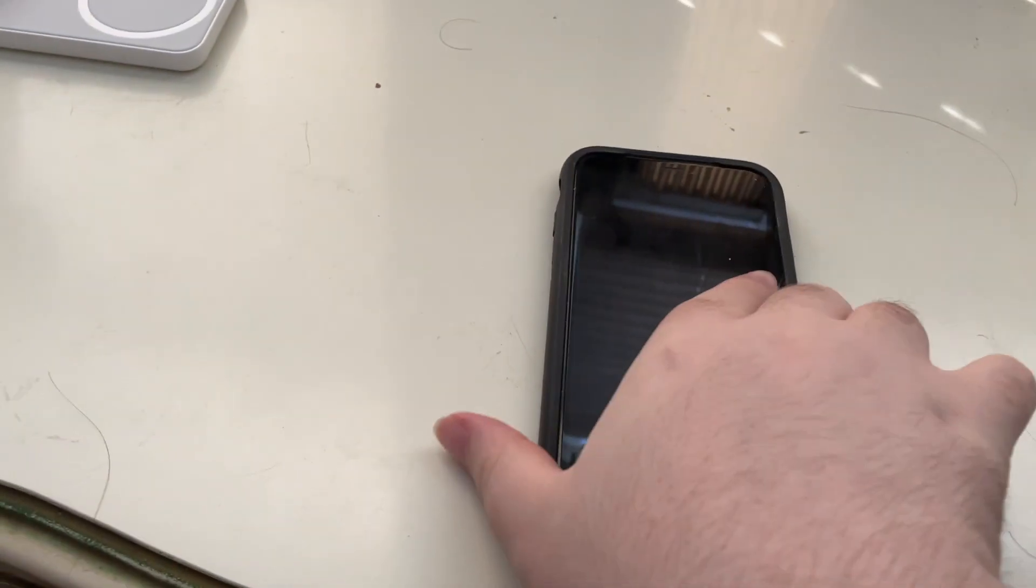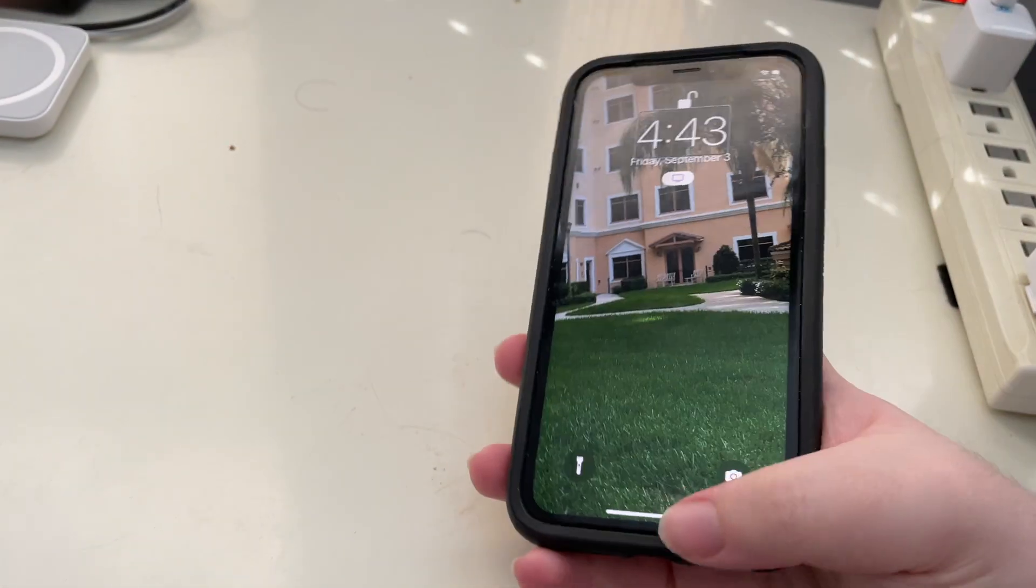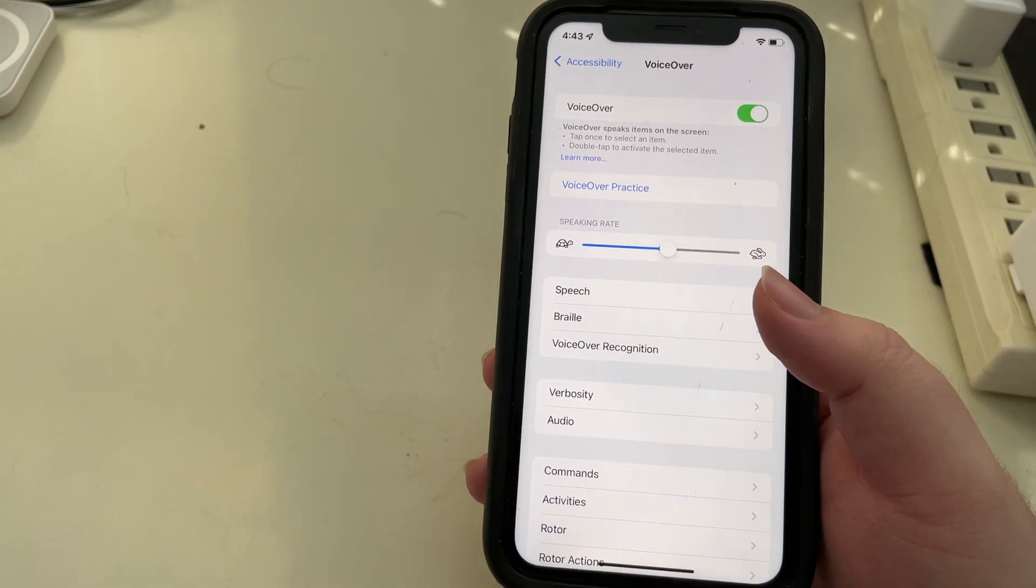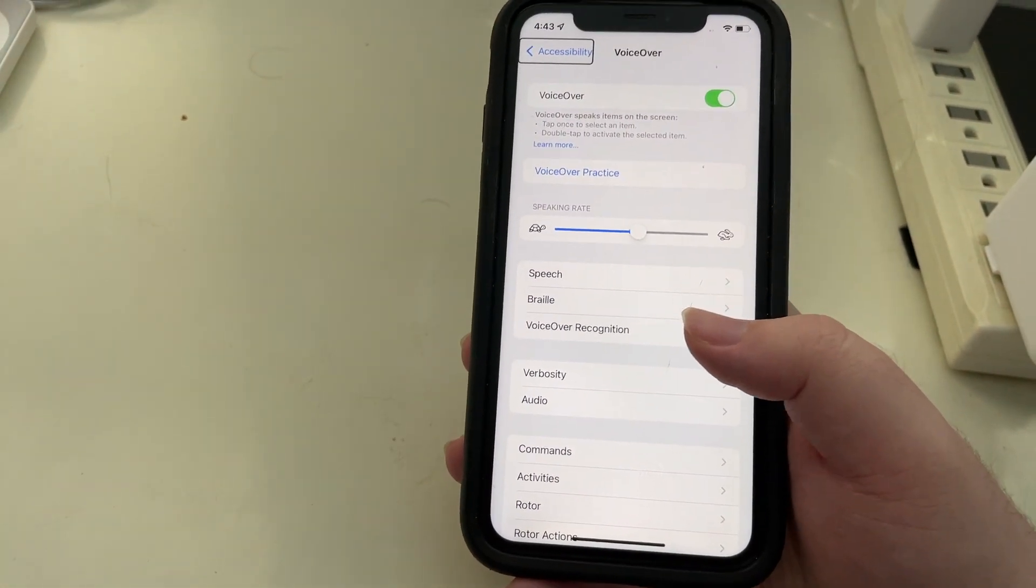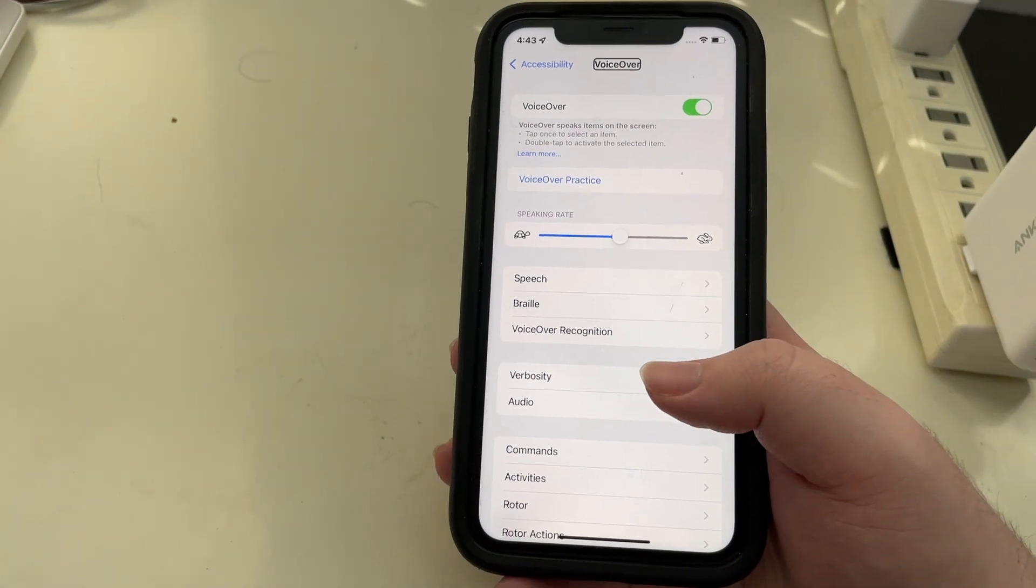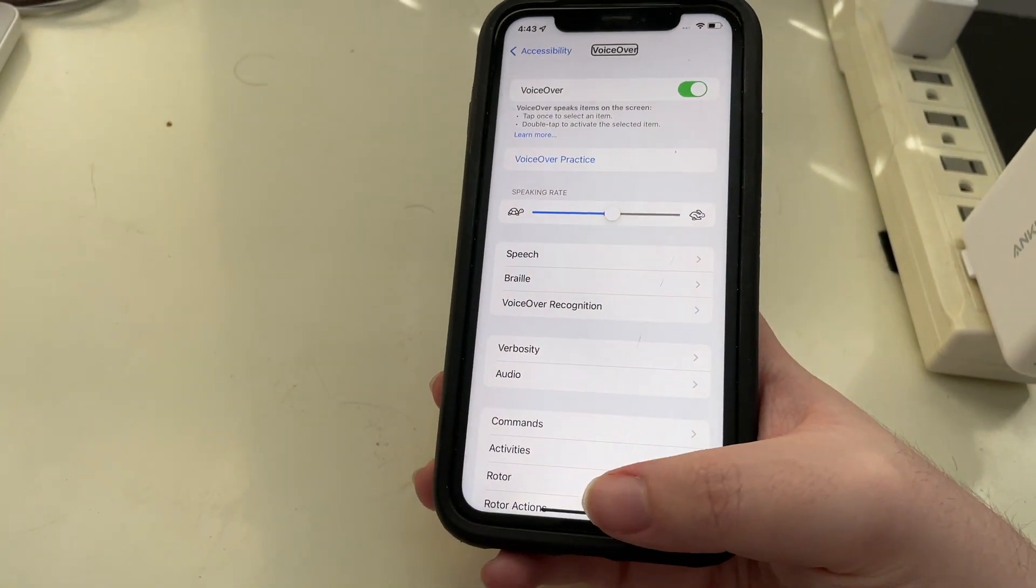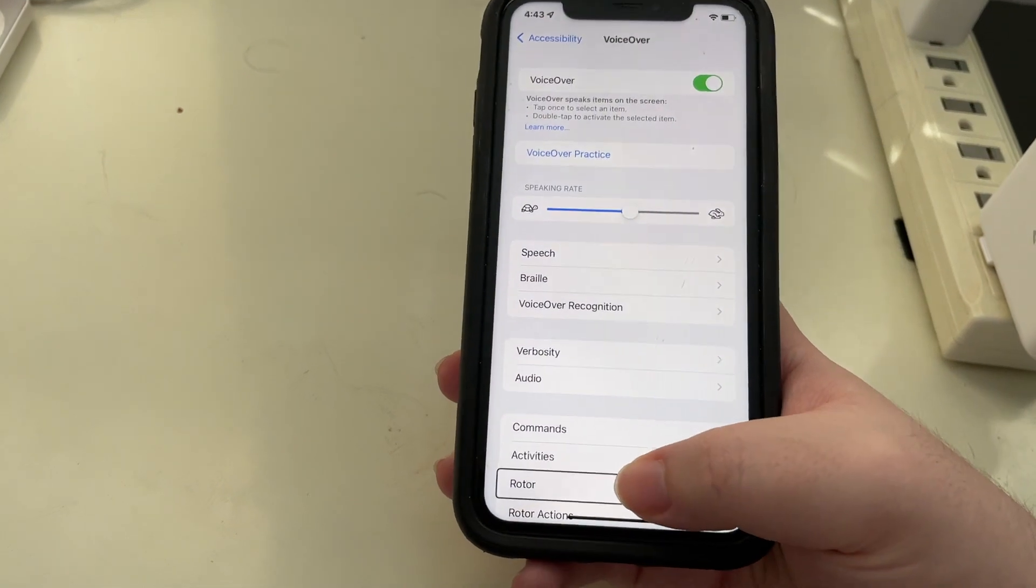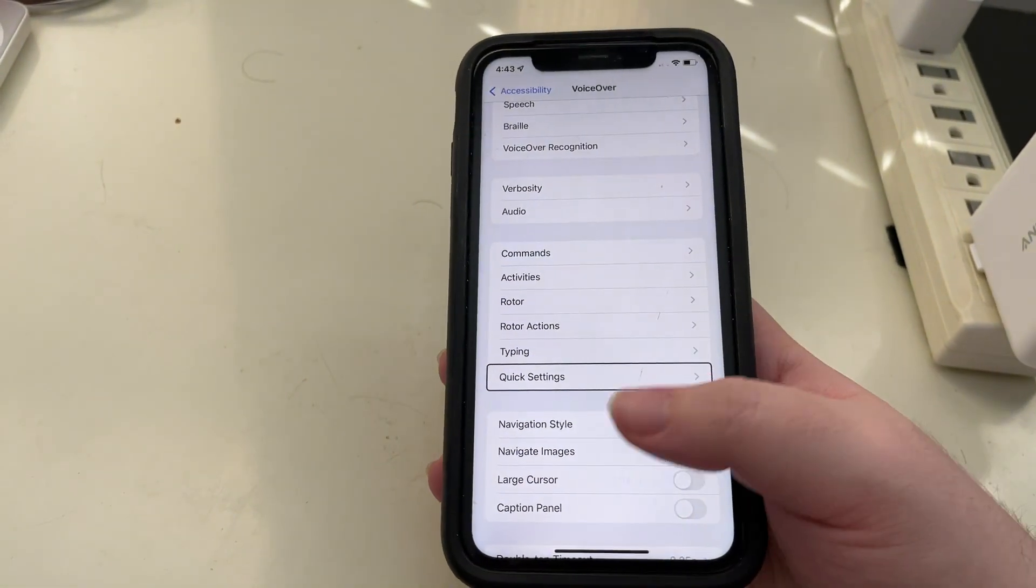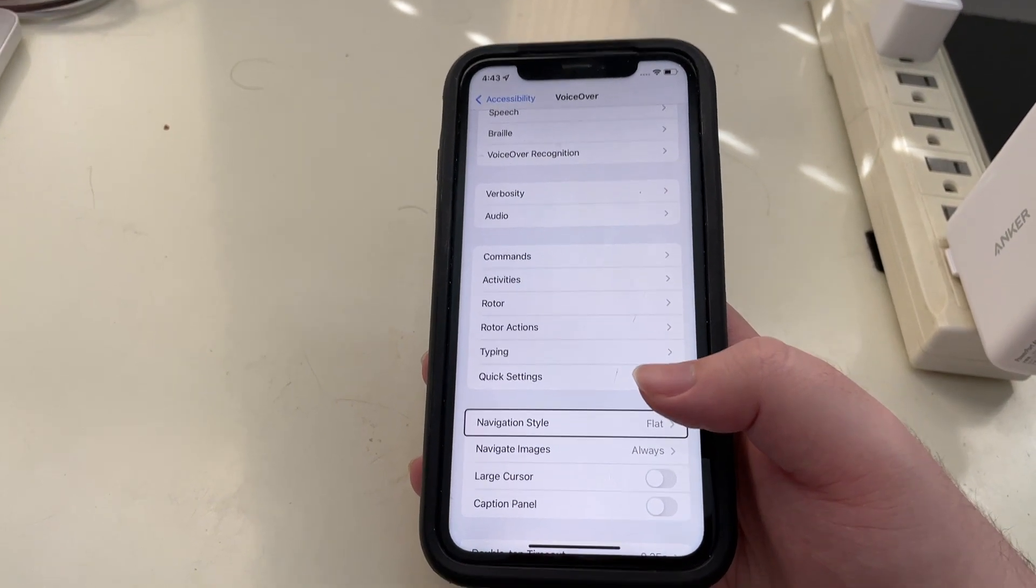Well let's take a look. Go ahead and unlock my phone here. I'm already in VoiceOver settings, so I'm going to just go ahead and move my finger down to the bottom of the screen. Now I'm just looking right, and there is navigation style.